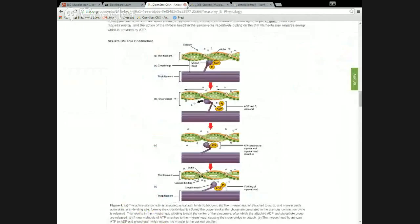I am glossing over a lot of things about how muscles contract in the interest of time. What I want you to do between this week and next week is study what's going on in the book and other sources to understand contraction. Next week, please come to me with any questions you need clarification on.